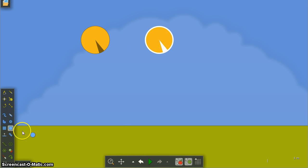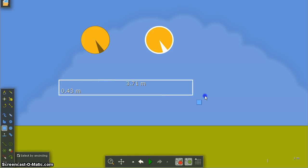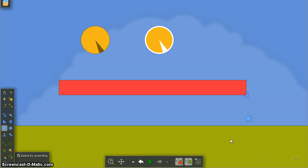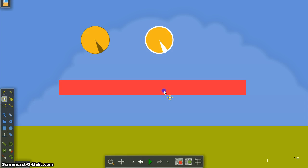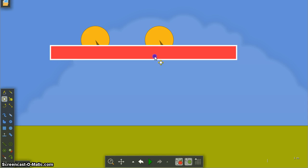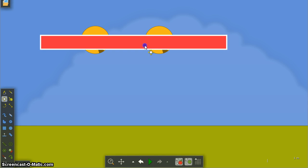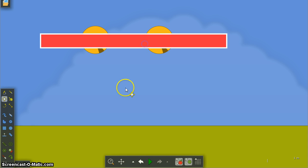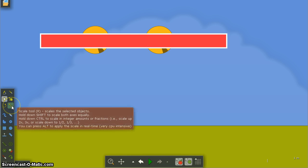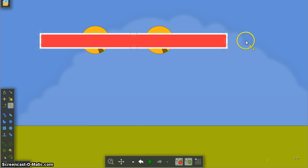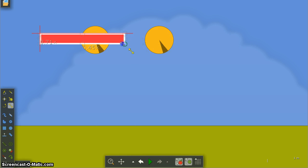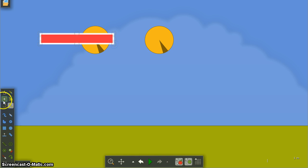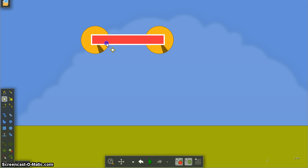I'm then going to take the rectangle tool, just going to make a big rectangle there, I'm going to move it on top of these circles and I'm going to scale it down and move it into position, brilliant.